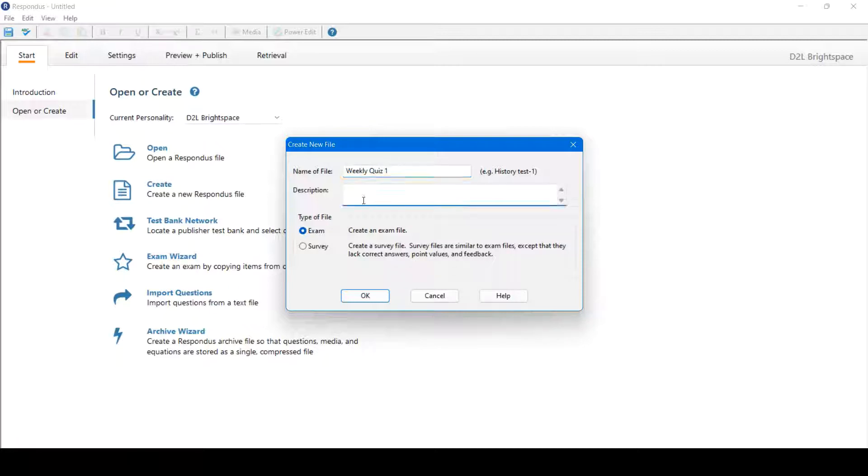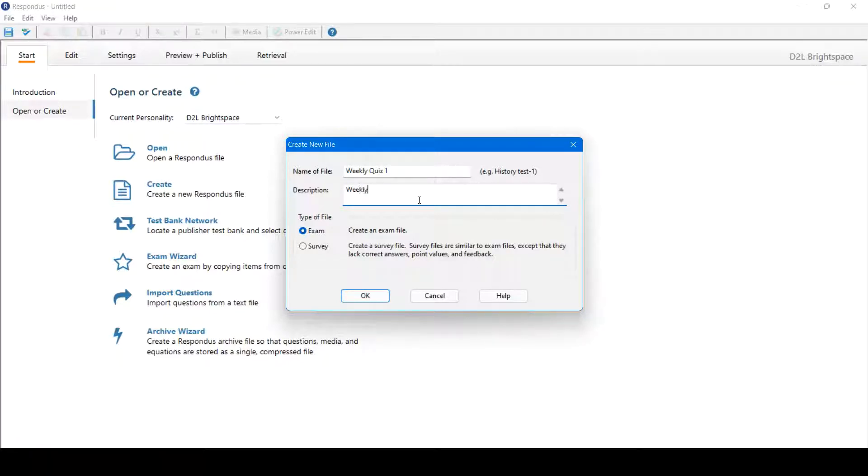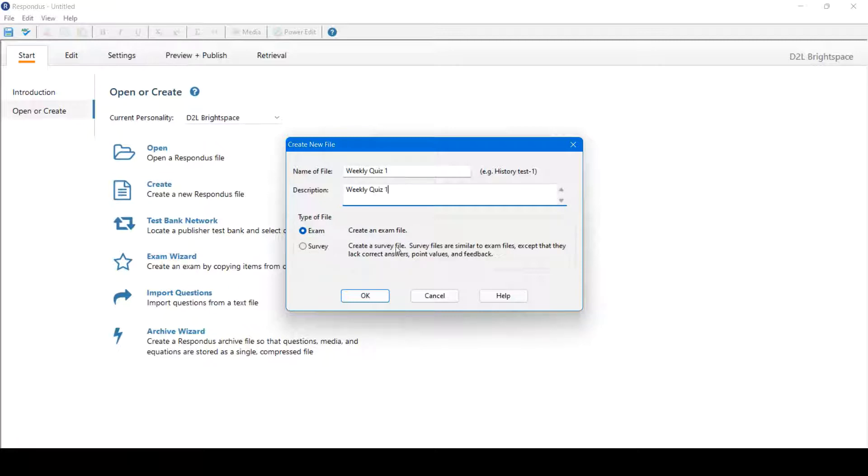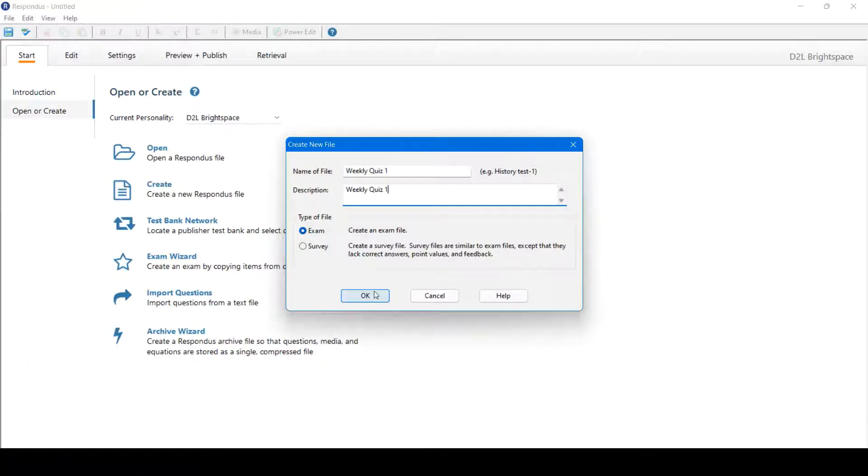Next, we'll create a description. If you would not like to input a description, simply put the name of file once again. Type a file. There are two types of files: Exam, which is a graded assessment, or survey, which is an ungraded assessment. For this example, we'll do Exam, a graded quiz. Click OK.